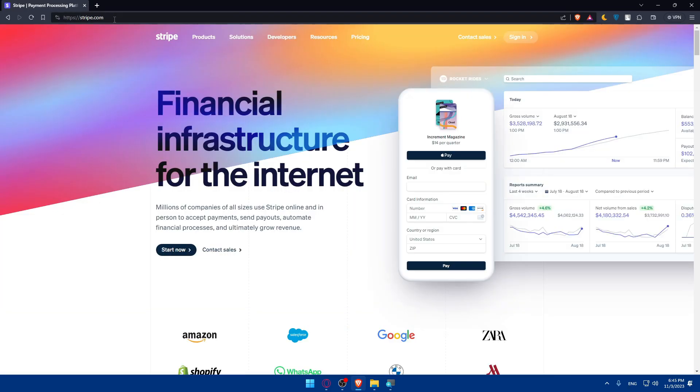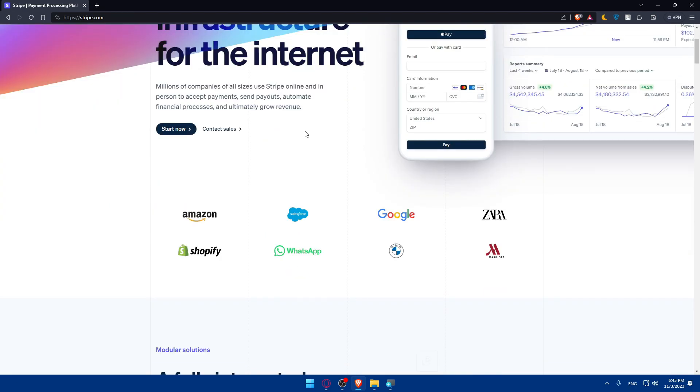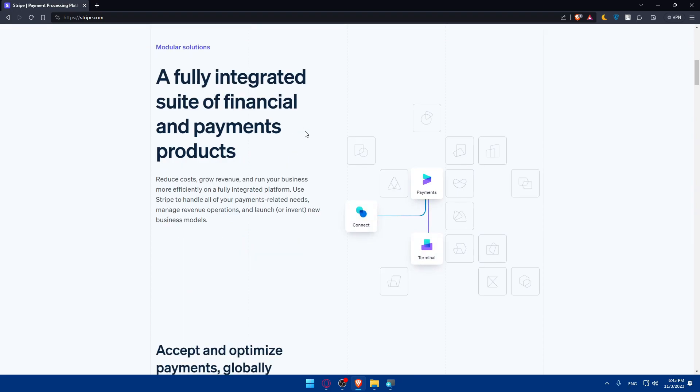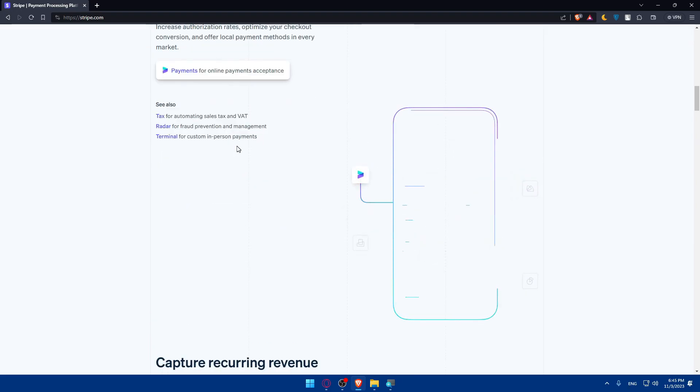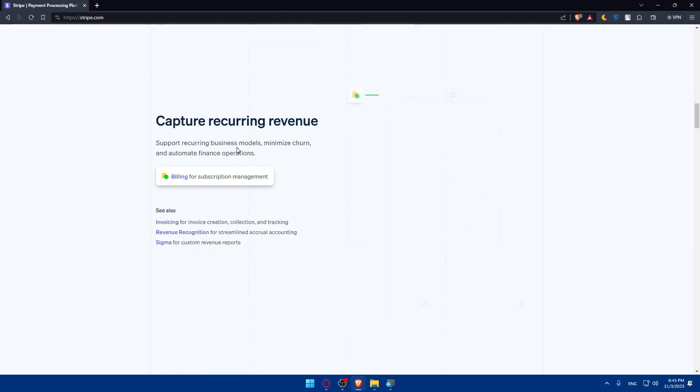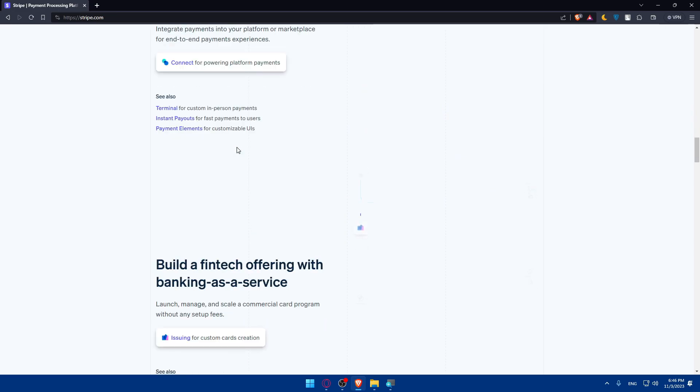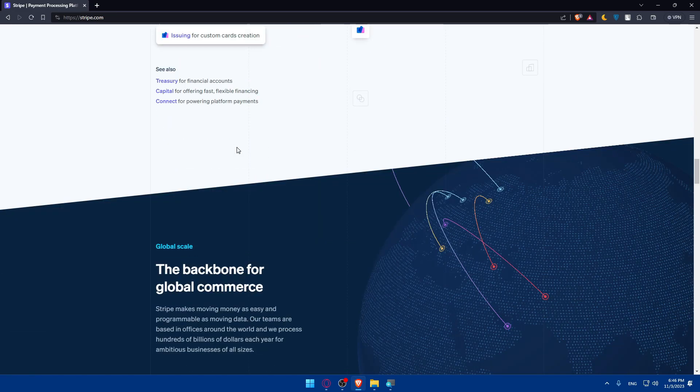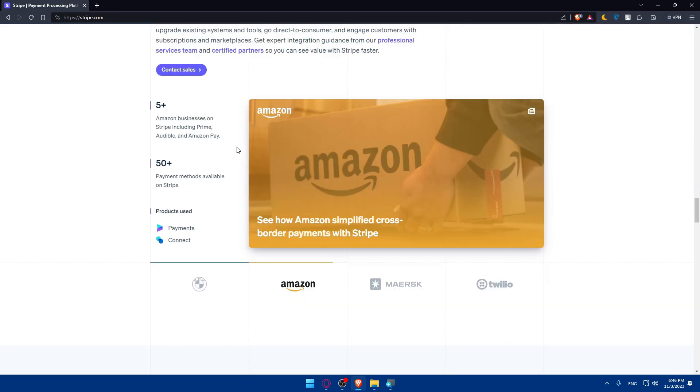Once you do so, you will be taken to their home screen or main screen. If you don't have an account and you don't know anything about Stripe, you can simply start by scrolling down, reading more information about this website.